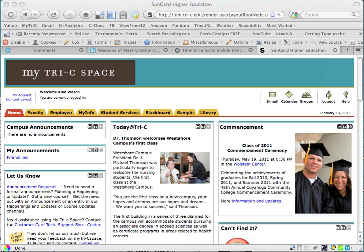First, go to MyTriCSpace and log in, and you'll see a screen similar to this. Since I'm a faculty person, my screen looks probably a little different than yours does, but basically the steps are going to be the same.